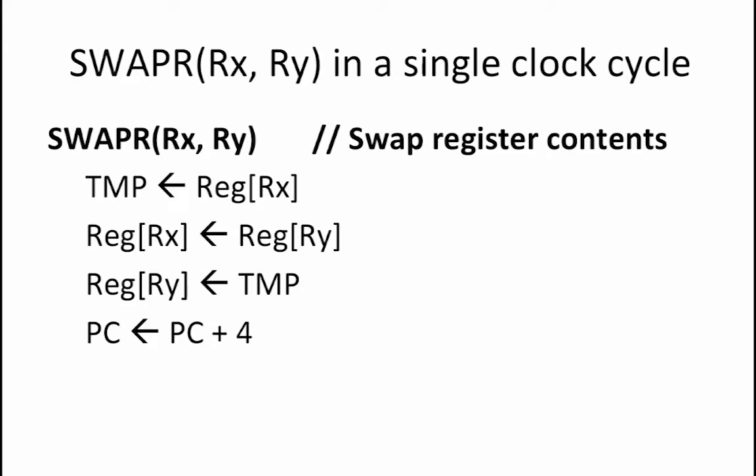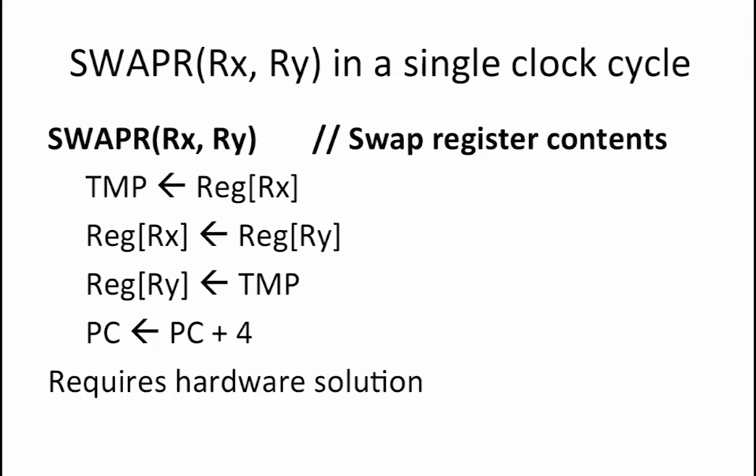The constraint that this must be done in a single clock cycle points us to the fact that the beta hardware does not have the ability to write to two different registers in the same clock cycle. Thus, in order to add this instruction to the beta, new hardware would need to be added.